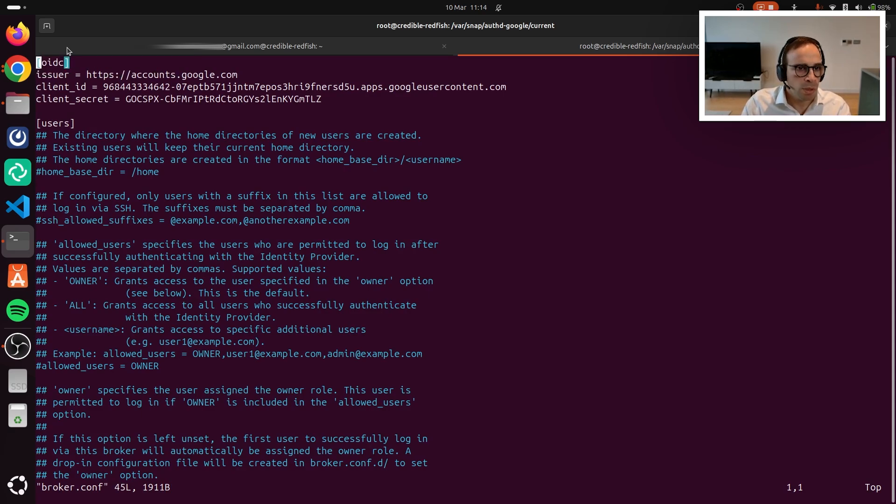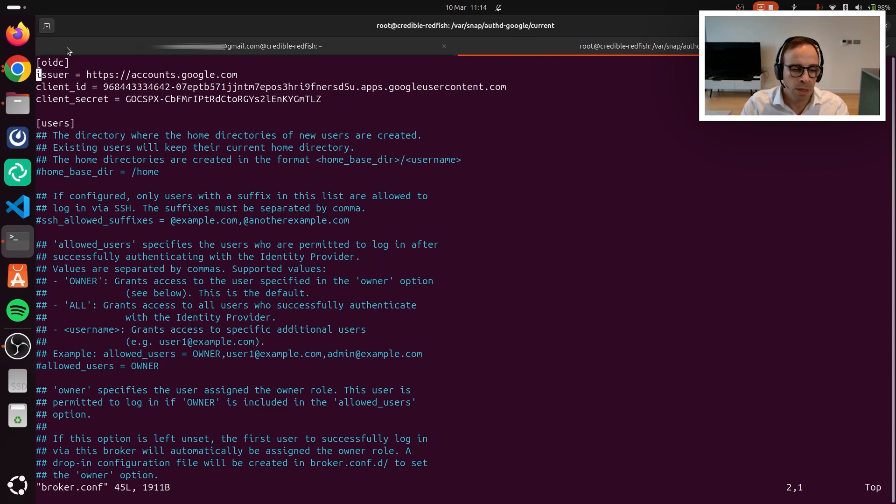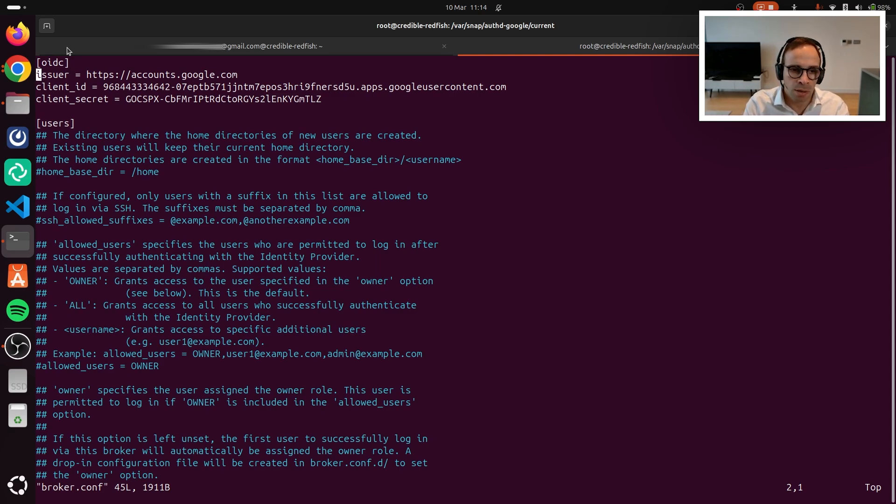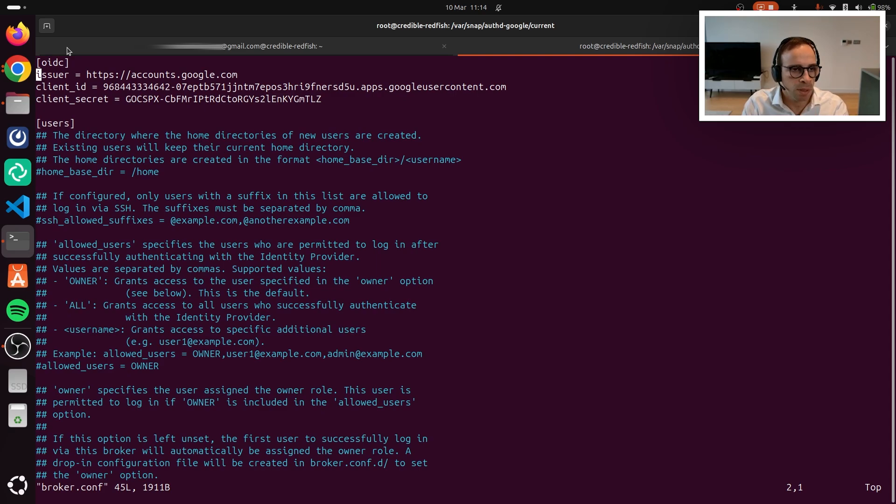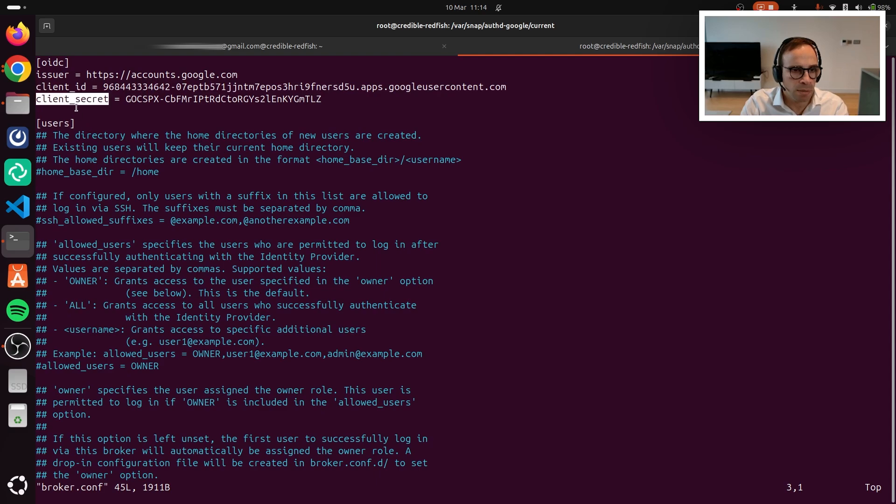What you can see here is that in the top part of the file, this file looks a little bit different depending on the identity provider and the specific identity provider snap. Because while all identity providers rely on the device authorization grant, there are some slight deviations from the RFC depending on the specific identity provider. In this case, in the top part, we are setting up the issuer, and then we have a space to configure the client ID and client secret.